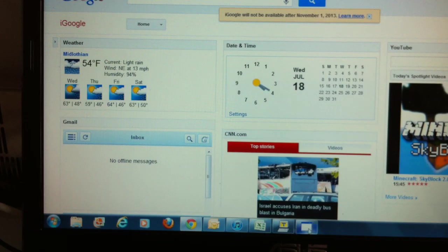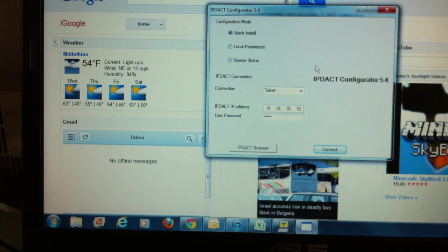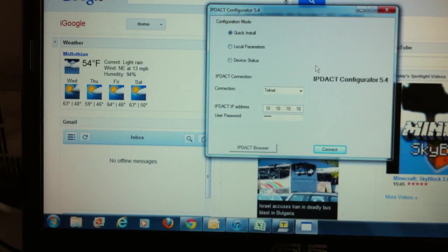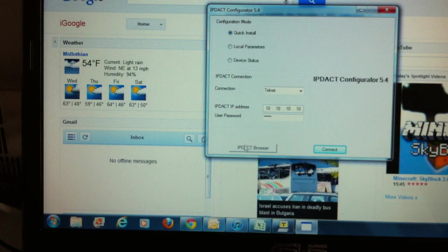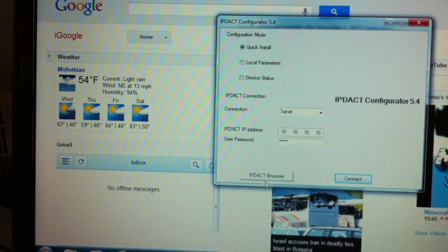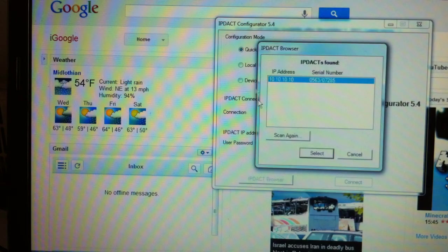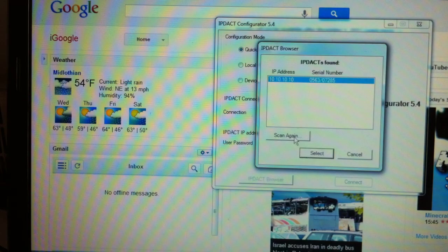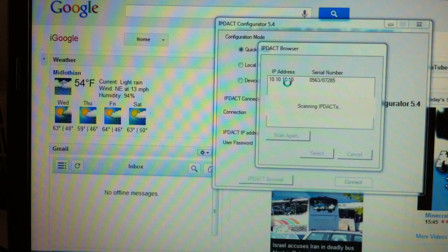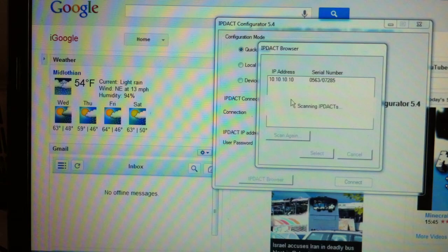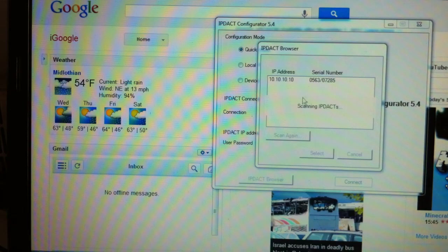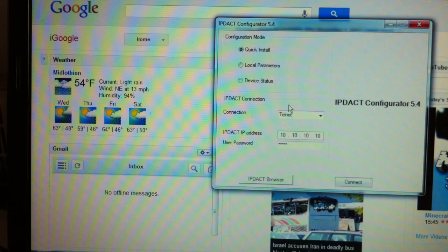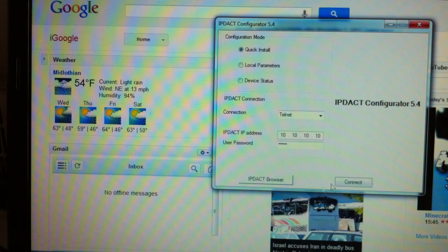I'm going to show you first this IP-DAC configurator software. What's neat about this software, it has a little browser built in here. It's called the IP-DAC browser, which allows you to just click on that, and you can scan. It will find any unit that is on your network because it's essentially looking for the MAC address. Every MAC address has the name of the manufacturer in the very first part of the address.